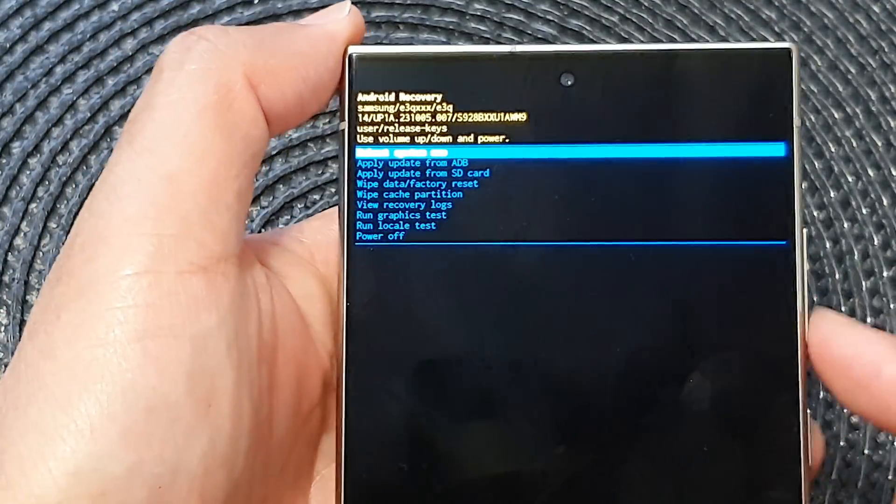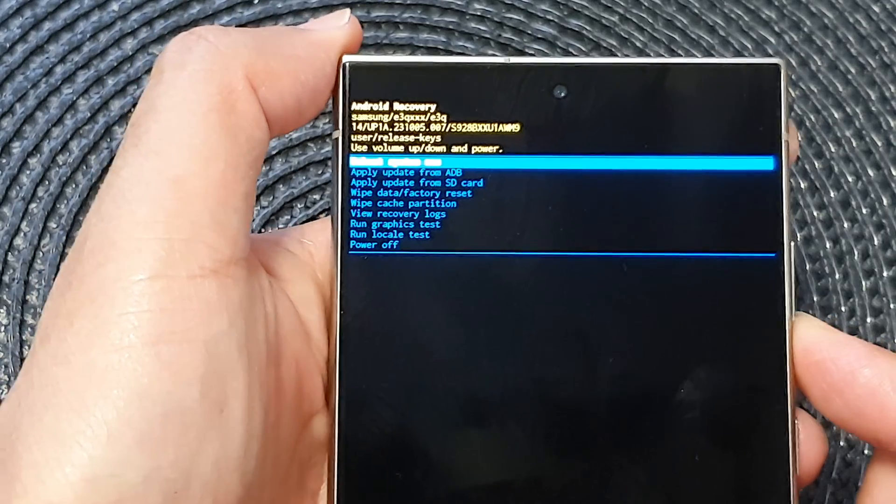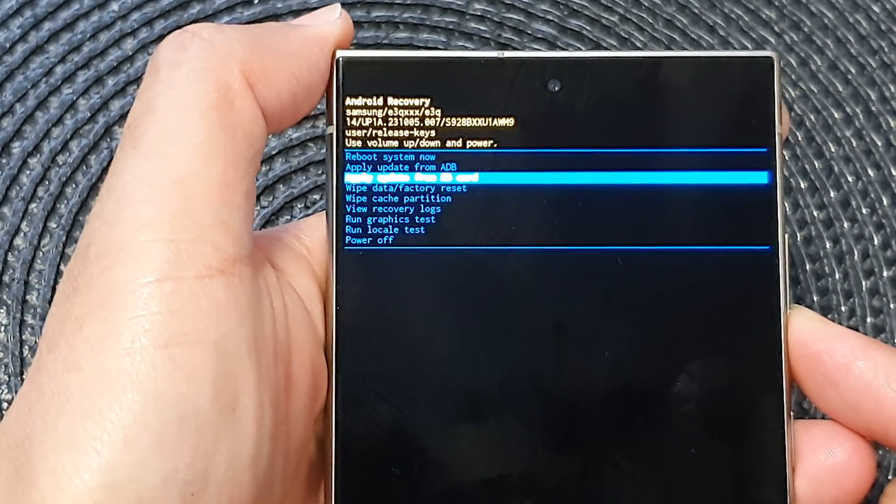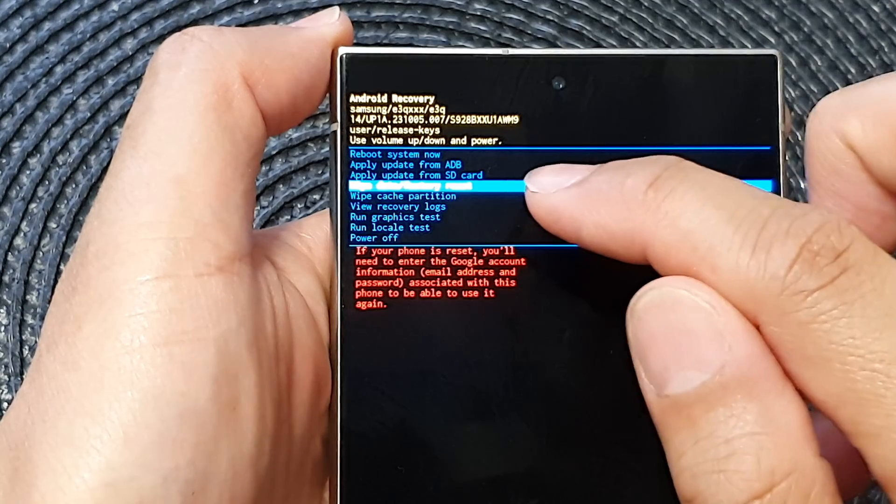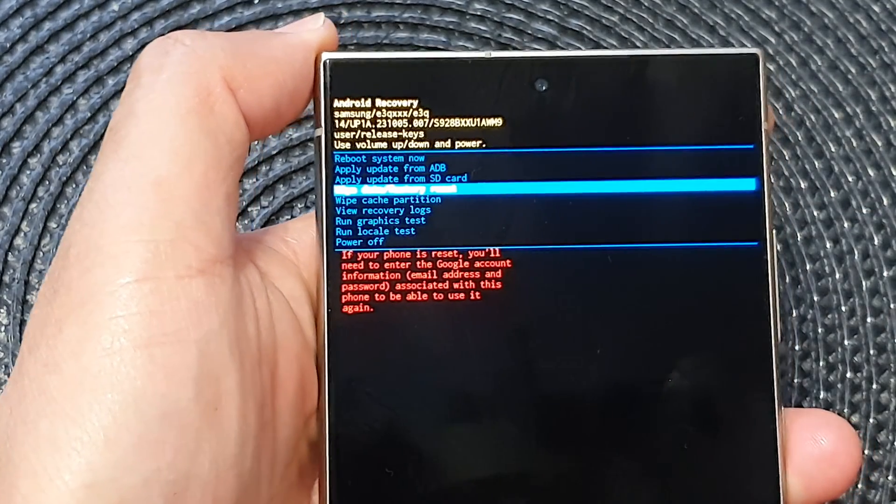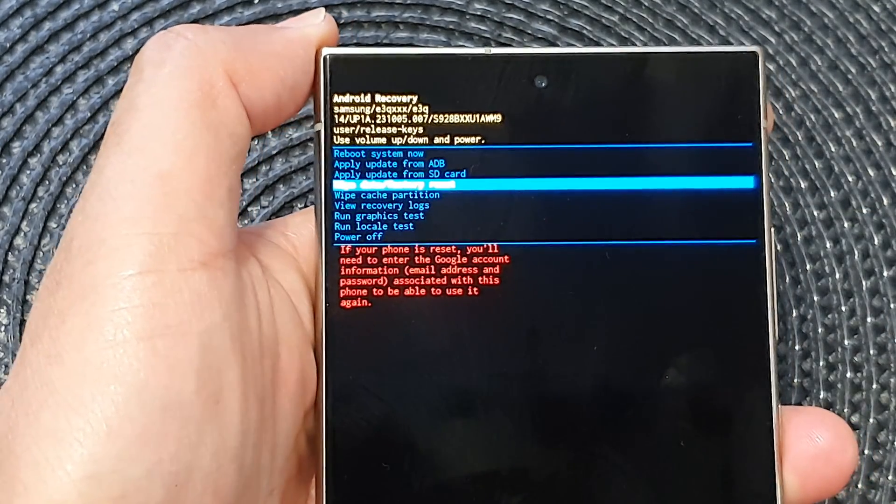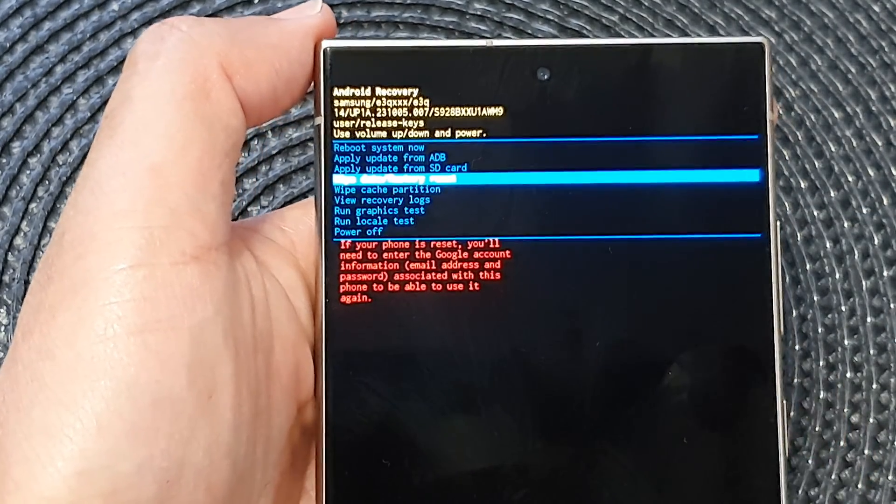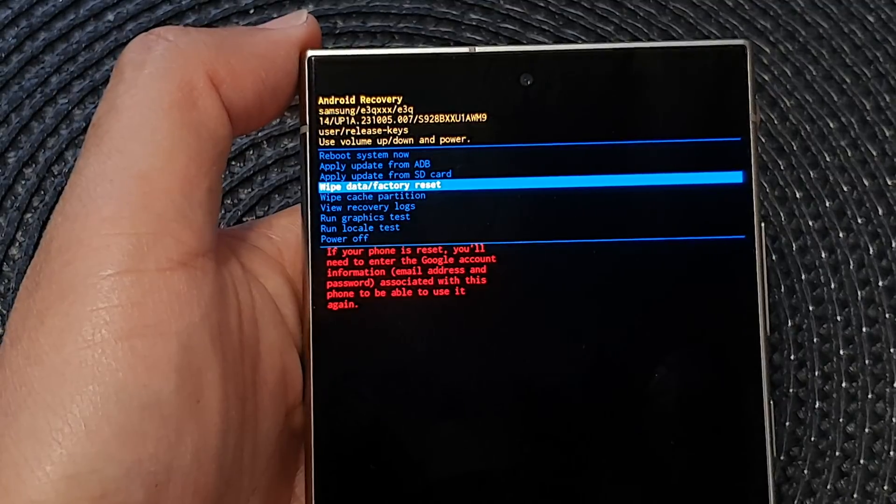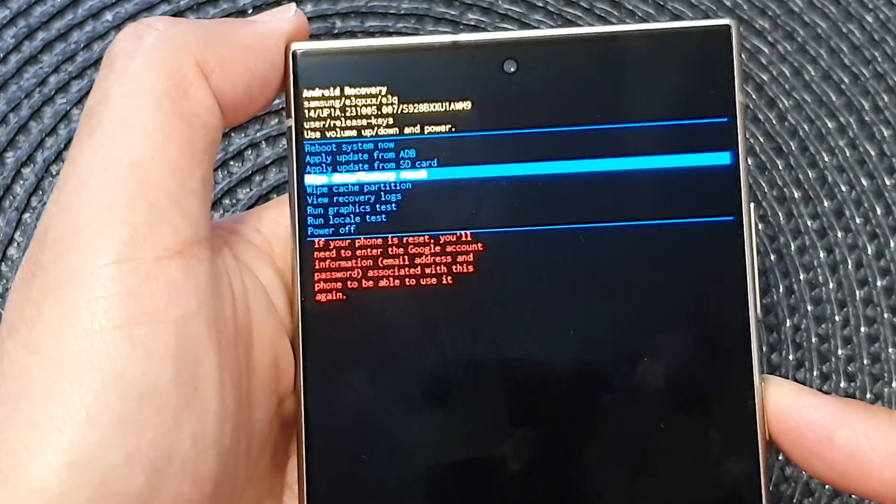Now press on the volume down key to go down, and when you see it say 'wipe data or factory reset', press on the side button to confirm.